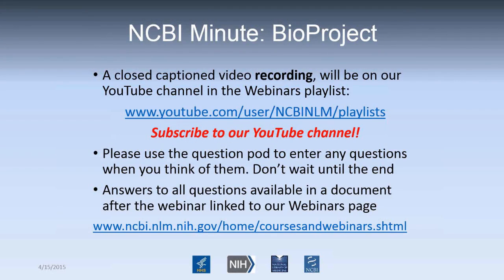Good morning. My name is Ben Busby, and I am the Genomics Outreach Coordinator for NCBI. Thank you for coming to our short informal webinar series, the NCBI Minute.